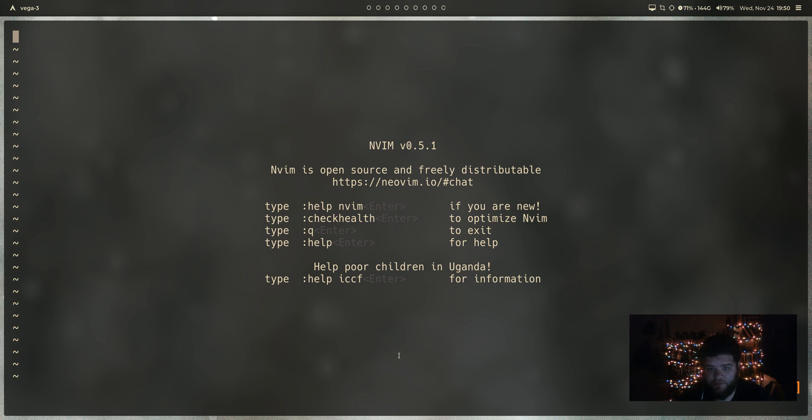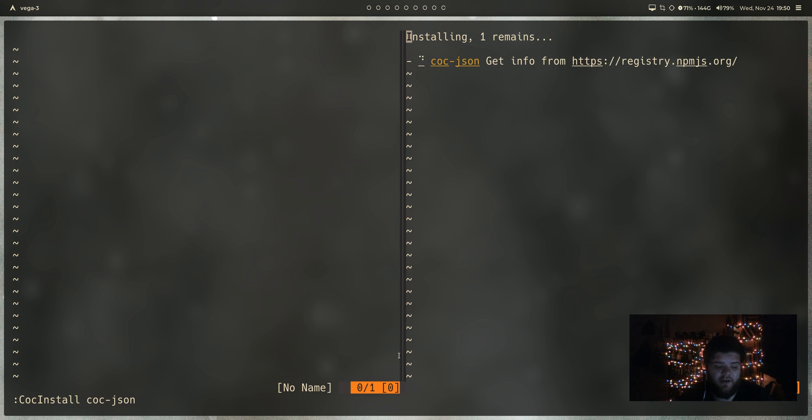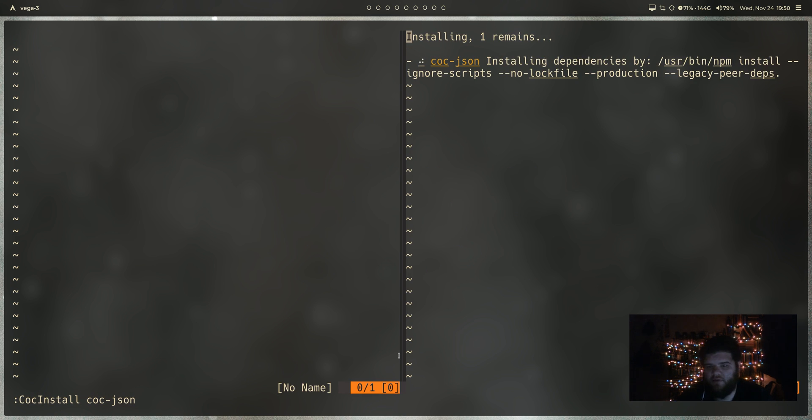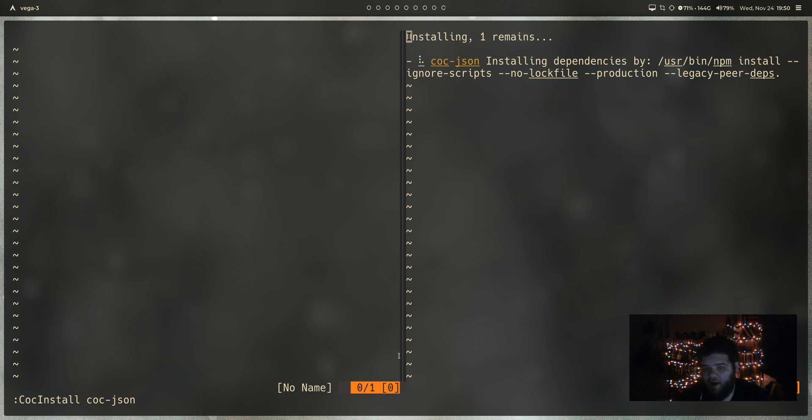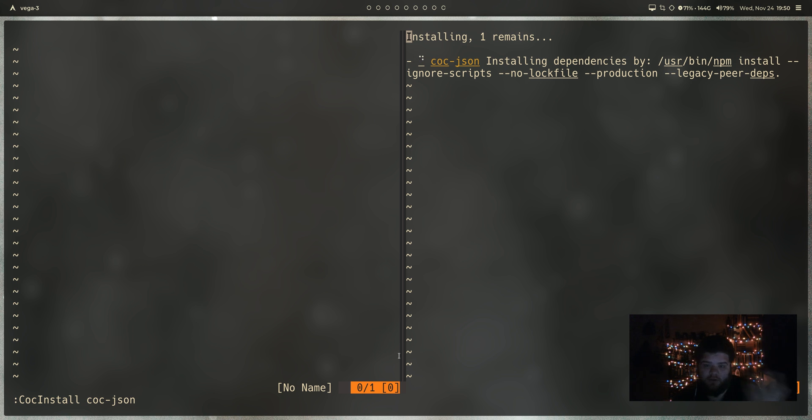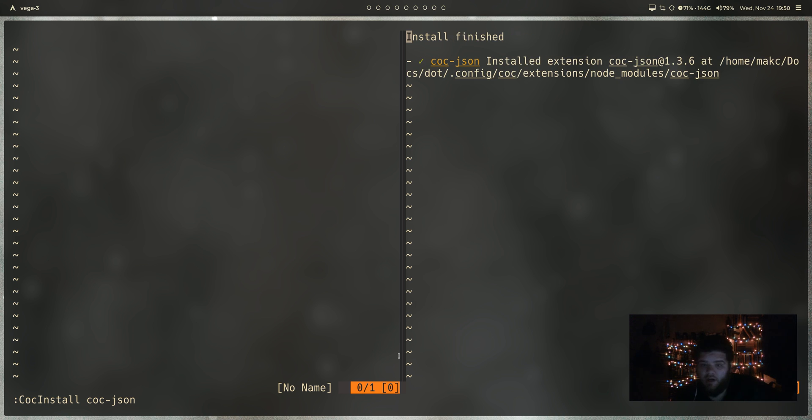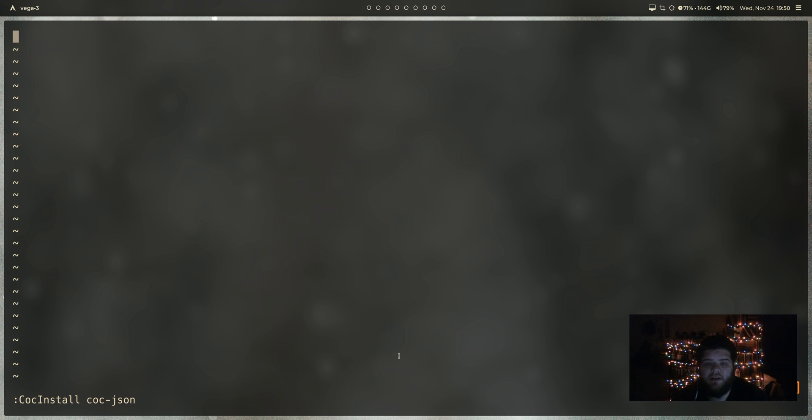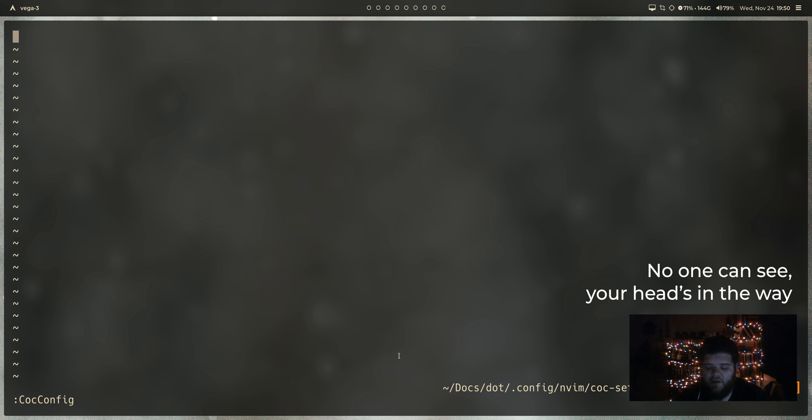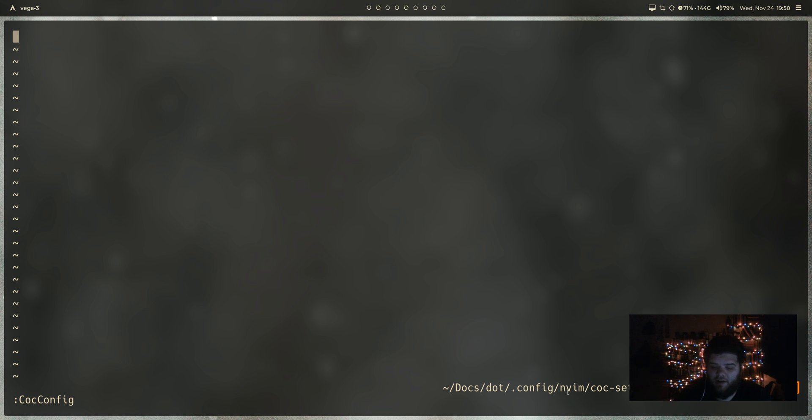Now, one other extension you should probably install is we're going to go ahead and do coc install coc-json. Even if you don't really write JSON files normally, the reason that we're doing that is because the config file for coc is actually written in JSON. So why not have that? So once we have that, we can go ahead and run coc config.